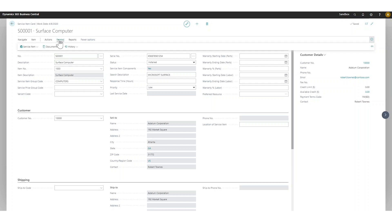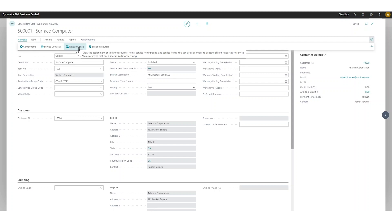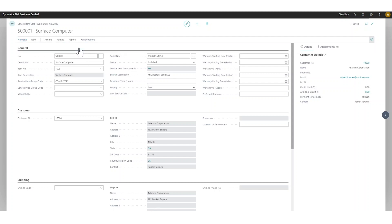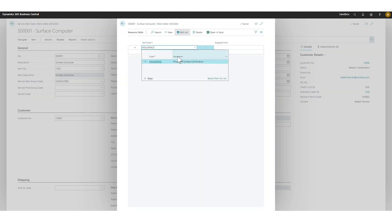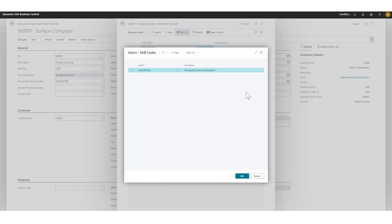If I go into navigate and resource skills, I have set up something called MS surface with a skill code which is required to work on this. I can basically create as many skill codes as I like and assign them to the service item. A resource will have to have that skill code in order to work on that.